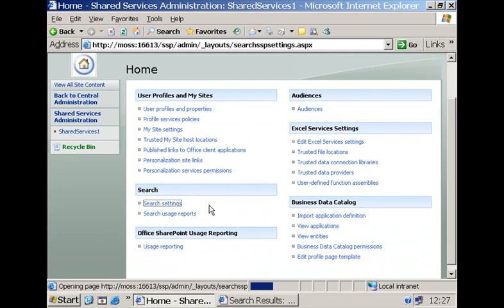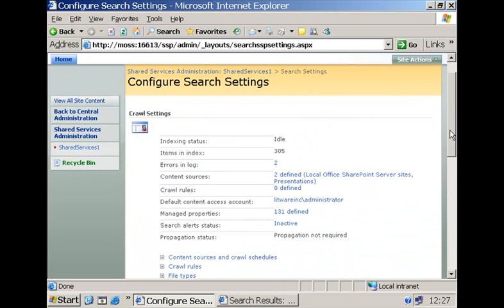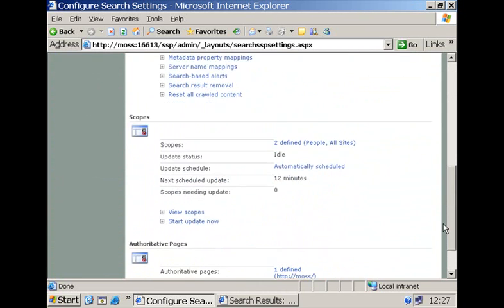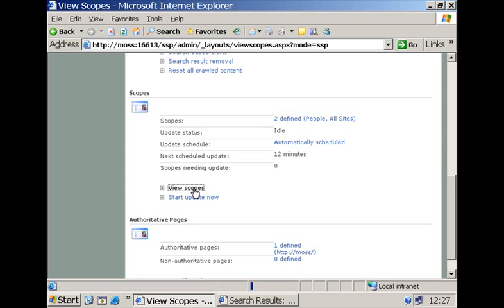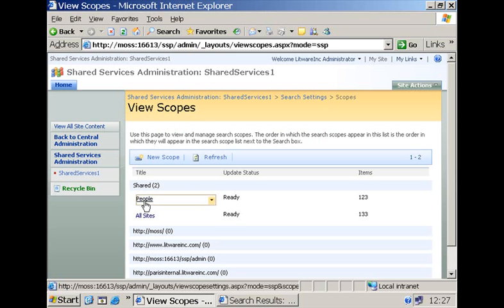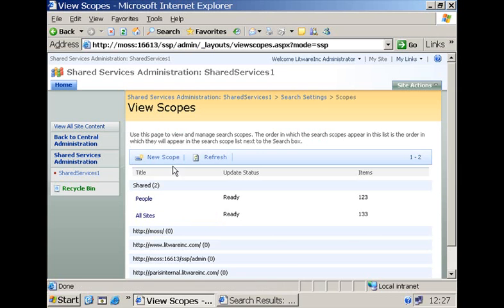So let me go to search settings and let me go to this section where we can see the different scopes that are currently available. We have the two scopes that we saw in the collaboration portal and we can create a new scope very easily.